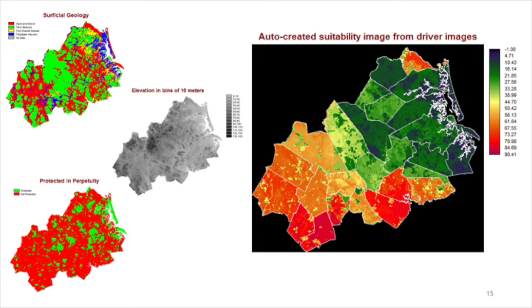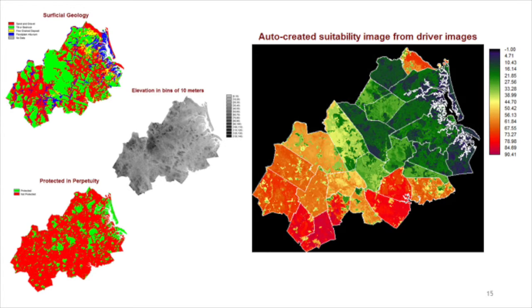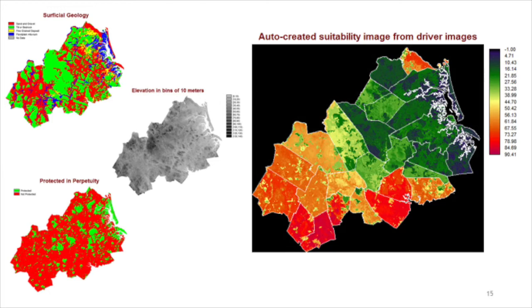GeoMod converts each driver map to an intermediate suitability map, then takes a weighted average of the intermediate suitability maps to create exactly one suitability map. When stratification is used, GeoMod performs the calculations for each stratum independent of the other strata.